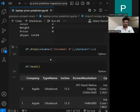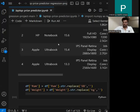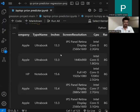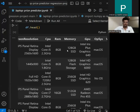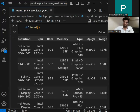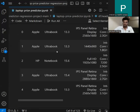We continue by dropping unnecessary data. Here we are also replacing the 'GB' suffix from the RAM column. This is because when developing the model, our data should be in integer or float form. The data was in character form, so we are removing all the unnecessary data from the dataset for developing a good model.